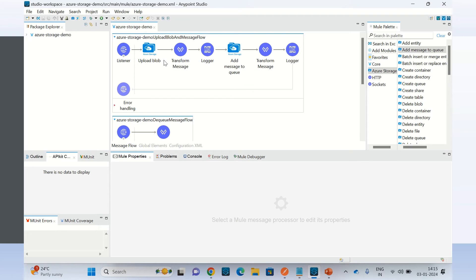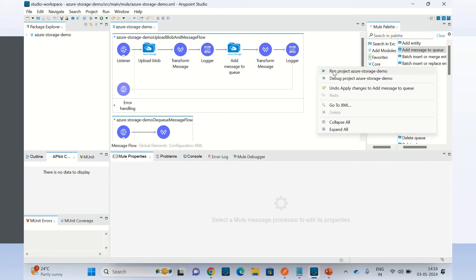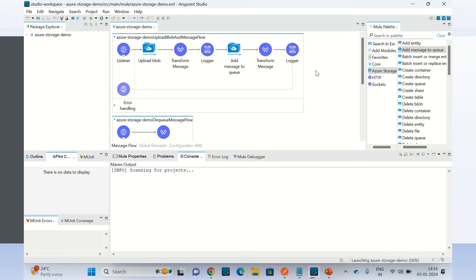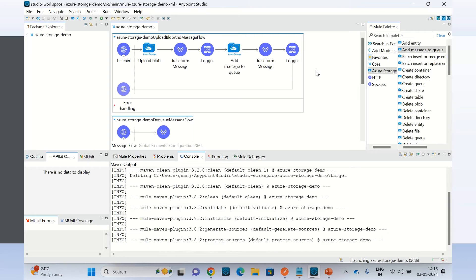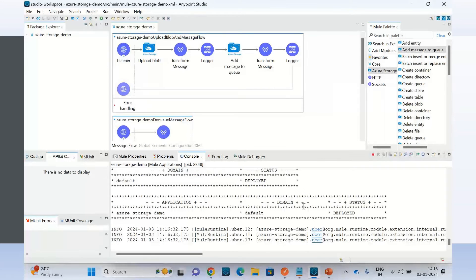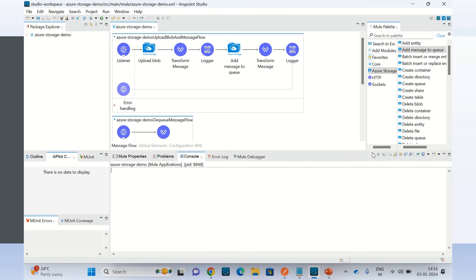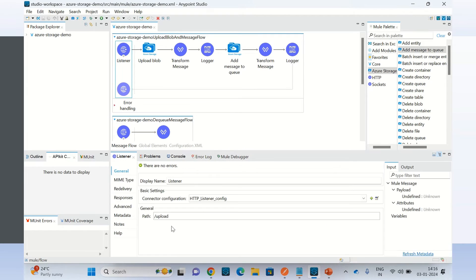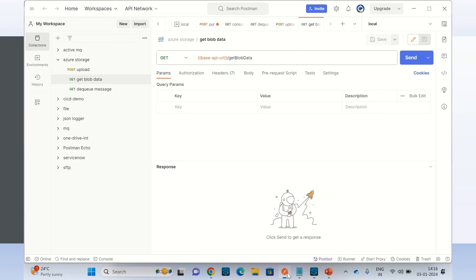Everything is fine. Now let me run the application. The Mule application has been deployed. Let me clear the console. I will invoke this endpoint — slash upload — to upload the data from Postman.